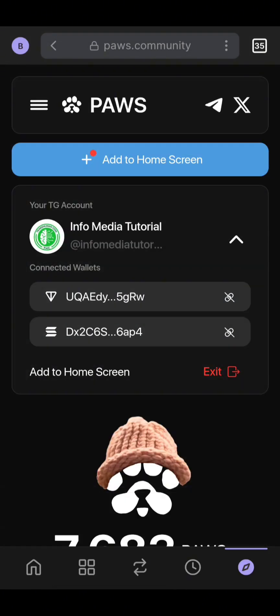It might show you an option to sign a message — please sign the message, it's straightforward. The reason it did not show me now is because I have already signed the message before. If you are connecting for the first time, it will show you the option to sign a message and you sign it — it's straightforward.